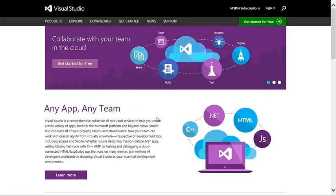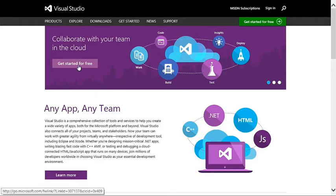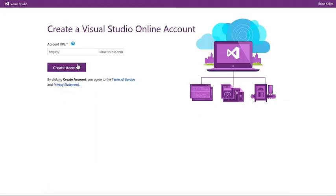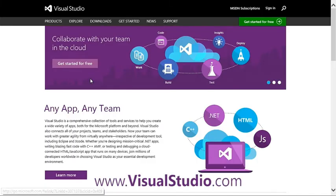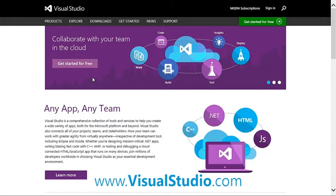And the number one reason to use Visual Studio Online is that it's free for teams of up to five. For larger teams, it's also free as a benefit to eligible MSDN subscribers. You can get started today over at visualstudio.com.